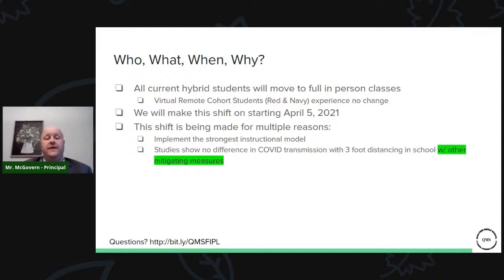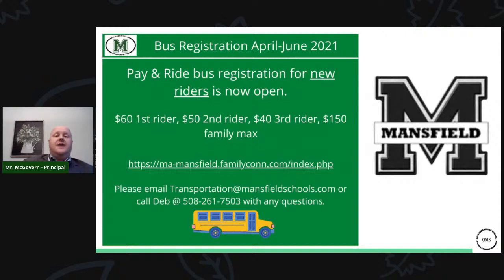Secondly, there have now been a multitude of studies showing very little or almost no difference in COVID transmission in schools with three-foot distancing and other mitigating measures. This concept of other mitigating measures is really the central point of tonight's presentation — without those, we won't have the success we should be able to predict. The questions link is still on the bottom of this page.